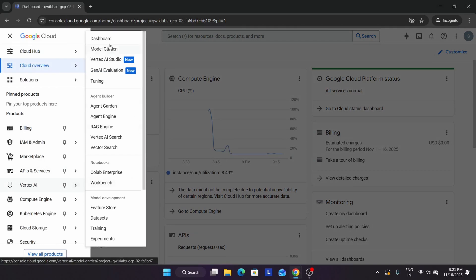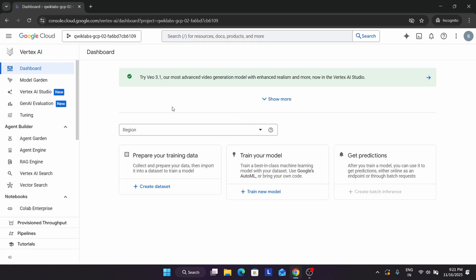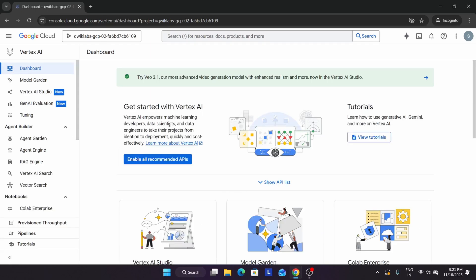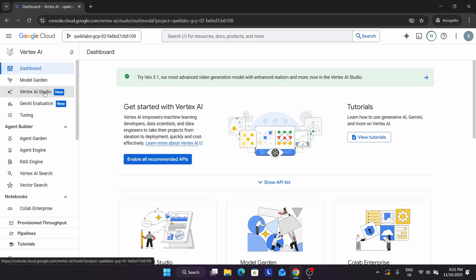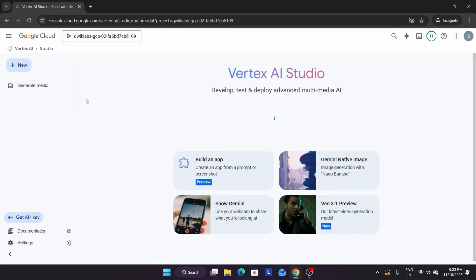Just open the Vertex AI dashboard like this. We have to enable all the recommended APIs first. From here, just enable all the recommended APIs. Once the APIs are successfully enabled, come to the Vertex AI Studio chat.